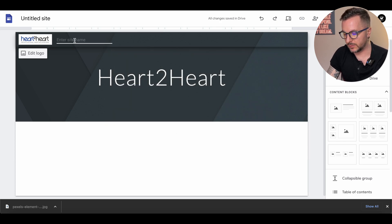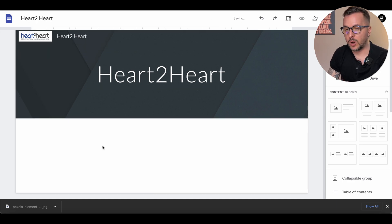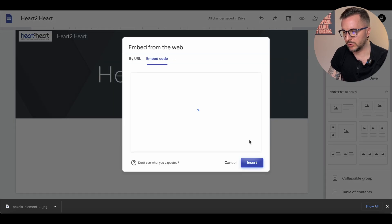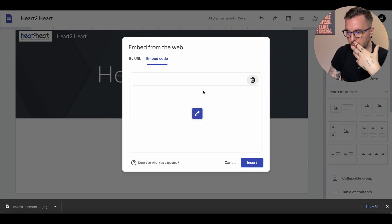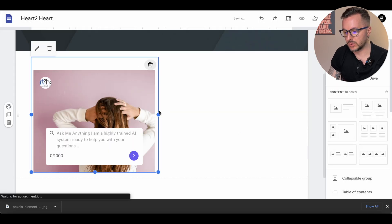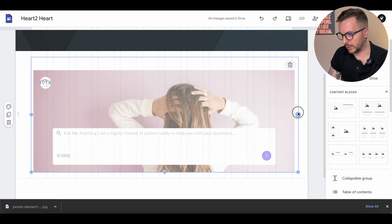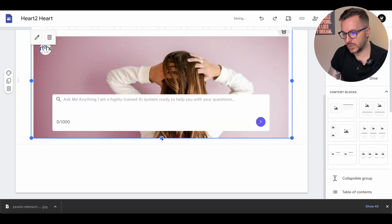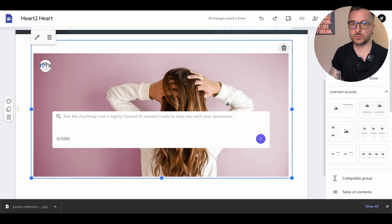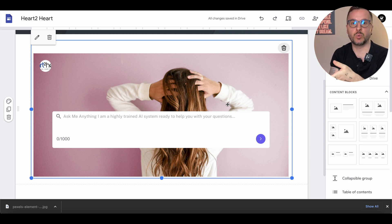We upload the logo since we have it, so we can put it on the website too. We set the site name to 'Heart to Heart.' Now we have to embed the bot itself — click 'Embed,' go to 'Embed code,' paste the code, click next, and Google loads what it needs to load. As you can see, this is now the website. Click insert, make it a little bigger so it looks better, and you're pretty much done. Now if you share this link with the customer, they'll see this page and be able to test the bot.